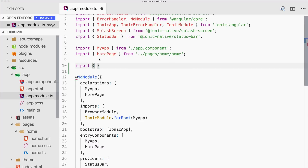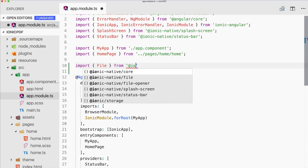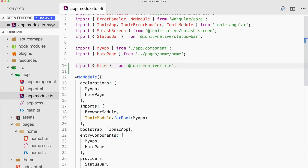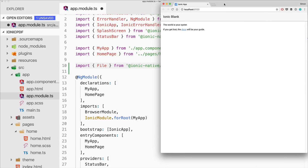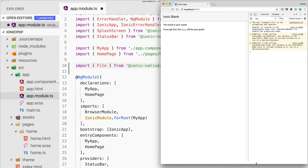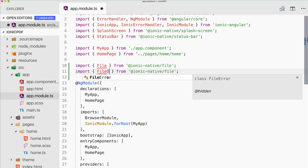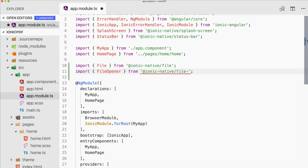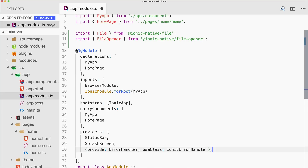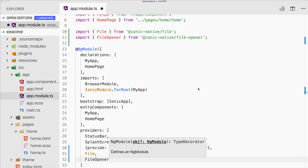Let's continue by importing both Ionic Native packages. We import File from ionic-native/file and FileOpener from ionic-native/file-opener. We'll need to test this on a device later, but for now let's add both File and FileOpener to the providers array.